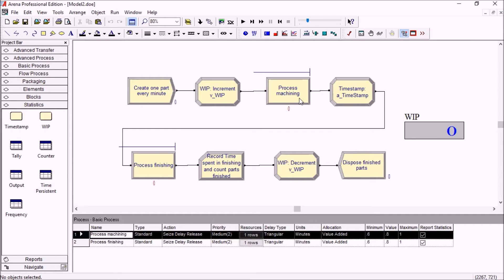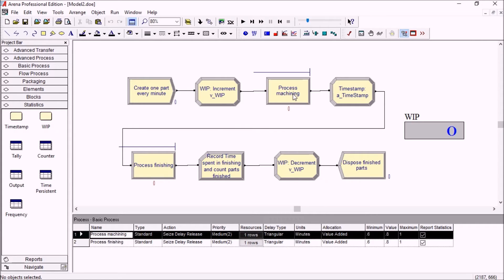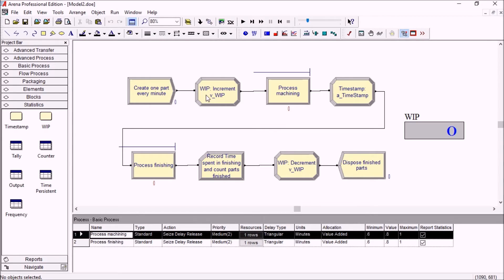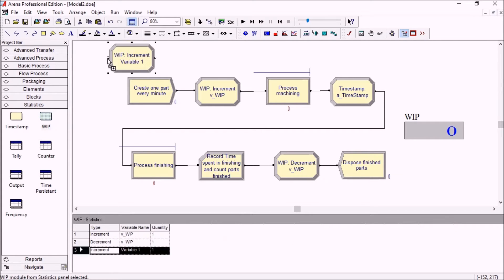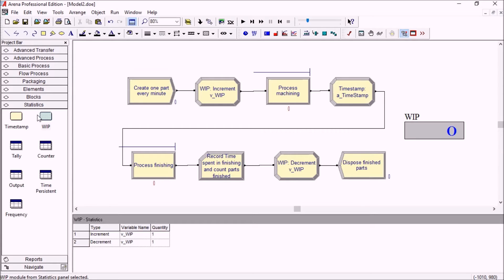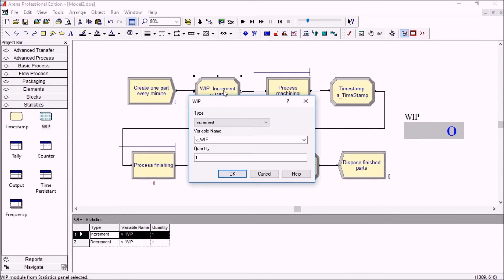But we will have some accumulation based on the variability, and we want to measure a certain number of things here. First, we'll want to create a variable to get the number of parts in the system, the work in process (WIP). We'll be using the new WIP module from the statistics template instead of an assigned module. The WIP is very simple: you either choose increment or decrement by a certain quantity and choose which variable will store the value.